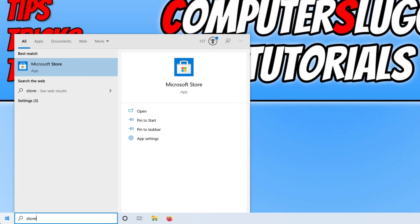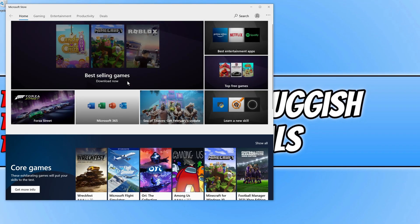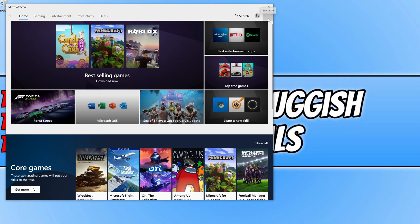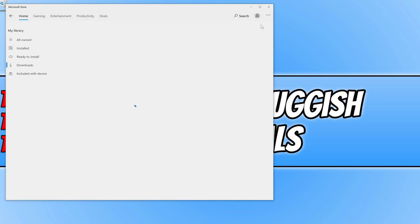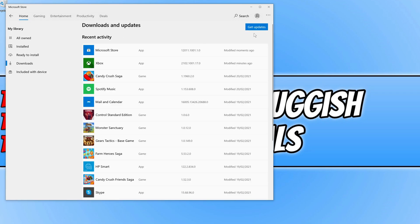If it didn't, open the Microsoft Store again, click on the three dots in the top right corner, and click on Downloads and Updates. Click Get Updates, and if there are any new updates available, install them. Once they've finished installing, launch the Xbox app again and see if that solves the issue.